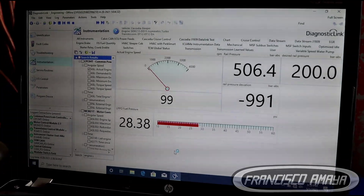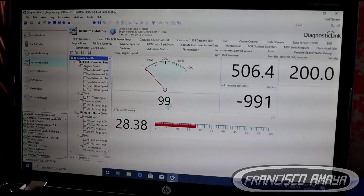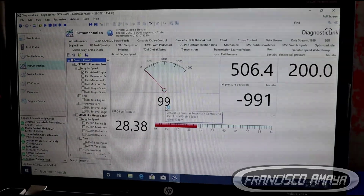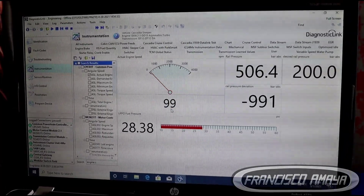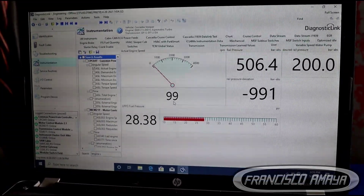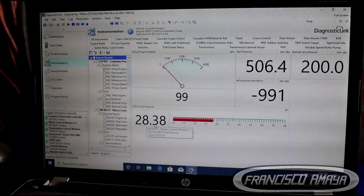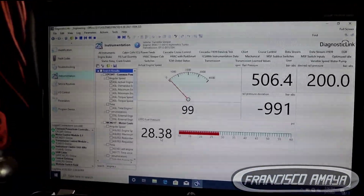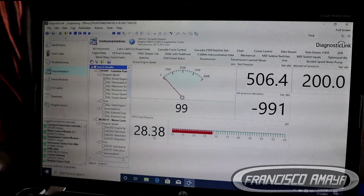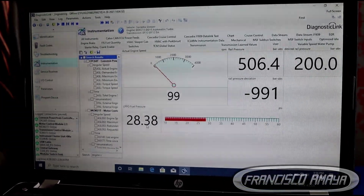I paused it right here because I can see the key points I want to show you. The engine speed is cranking at only 99 RPMs, which is pretty low — a healthy cranking speed should be around 150 RPM, though low cranking could indicate a weak battery, so that's not a big concern. The low pressure side shows 28 PSI, which is normal for cranking. Maximum low-side pressure should be around 110 to 120 depending on year and model — around 80 for older ones and 100-plus for newer ones.